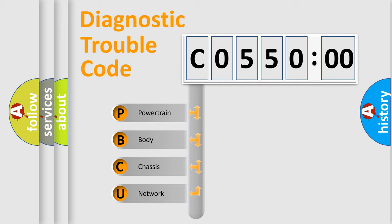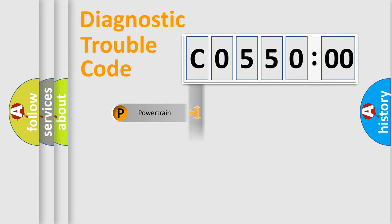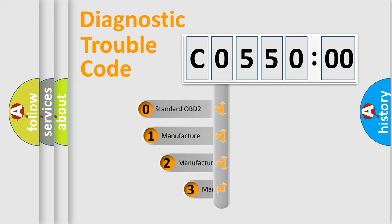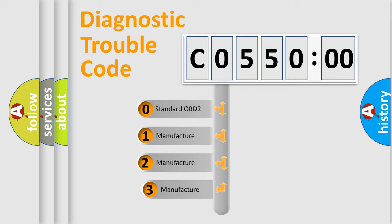We divide the electric system of an automobile into four basic units: powertrain, body, chassis, and network. This distribution is defined in the first character code.